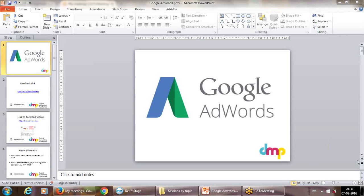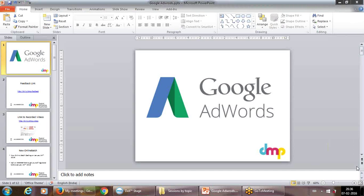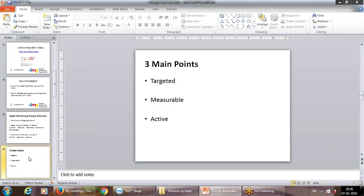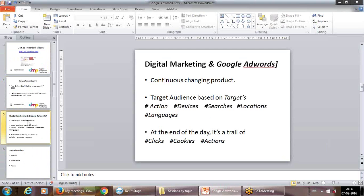We'll be covering Google AdWords today. We'll try to cover the basic premise in the first half, and then we'll start the practical run of how to launch a campaign and how to put an ad in Google AdWords. We'll start the practical portion after theoretically discussing a few points, which will set a base for you to understand.